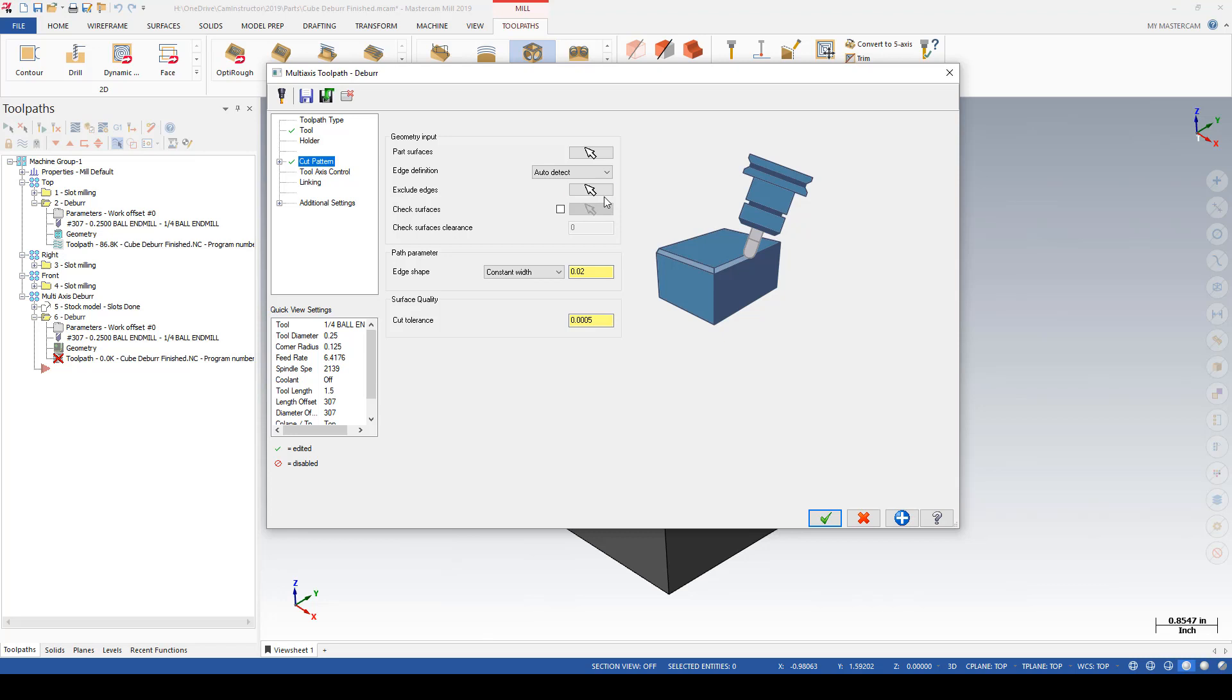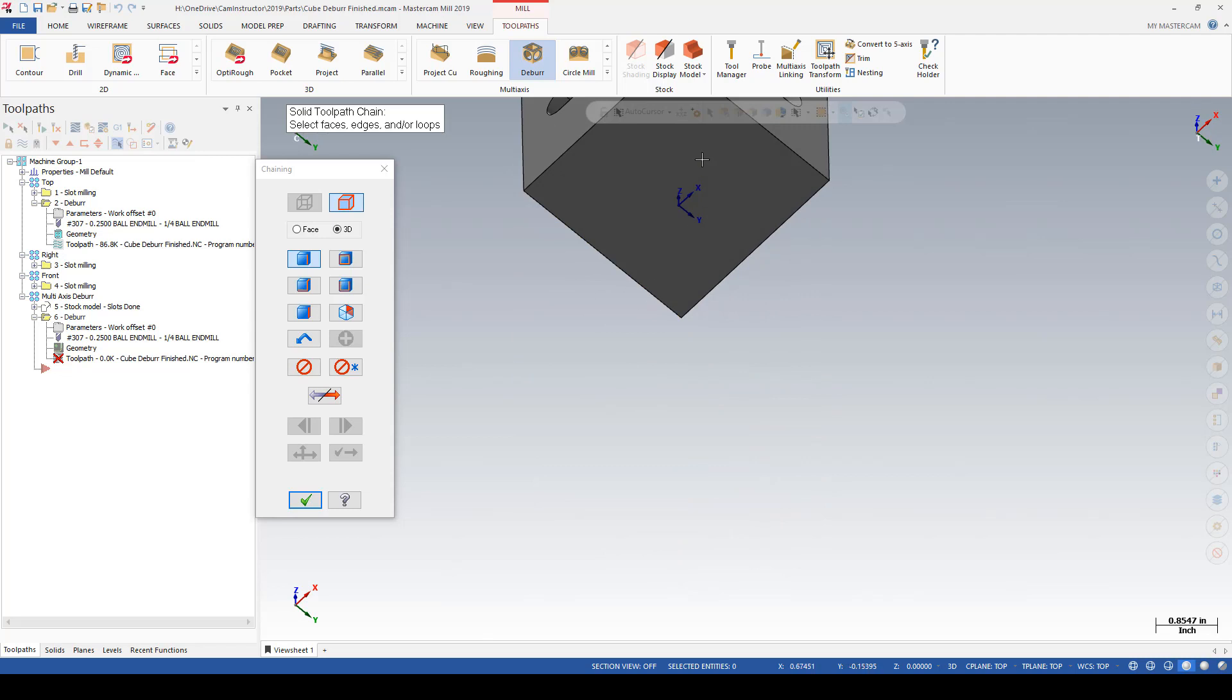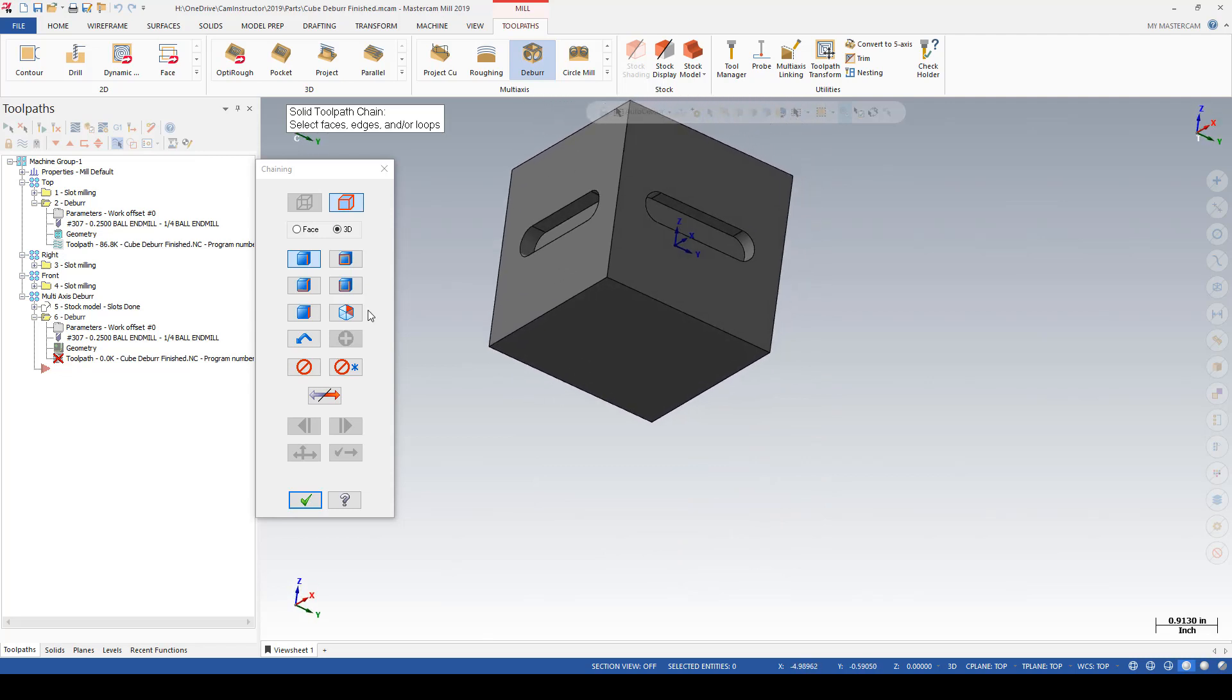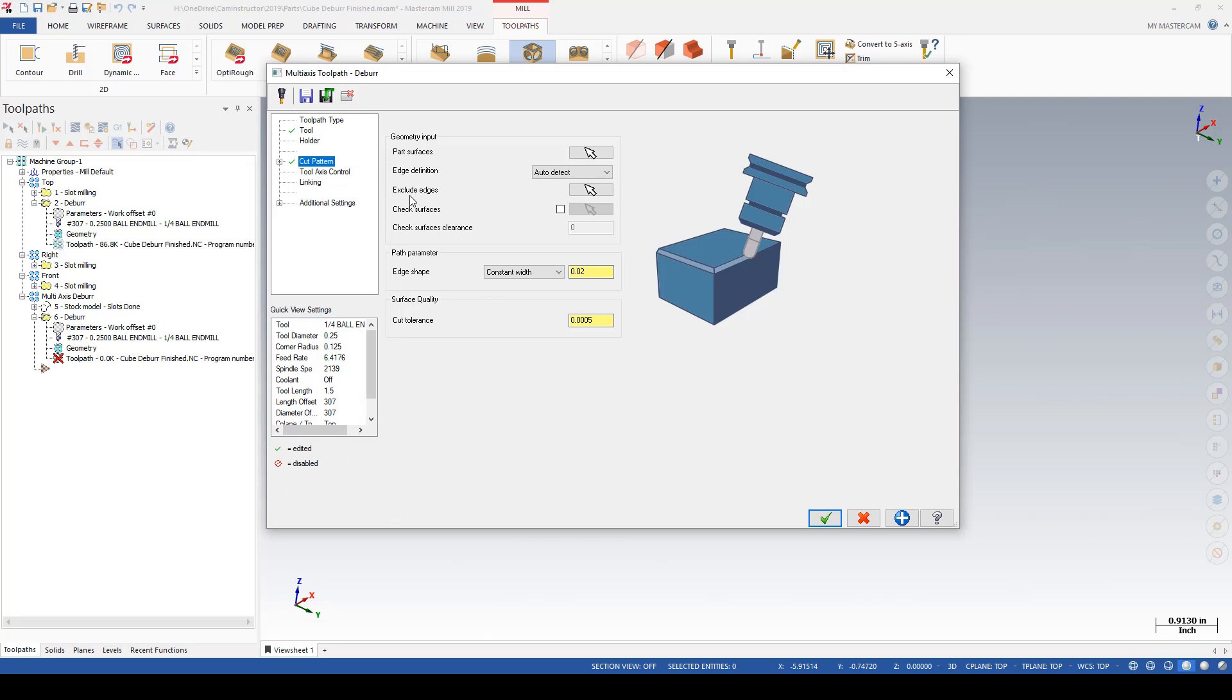Excluded edges: for this part we're going to assume that the bottom part here is on a fixture. So for this I'm going to grab this face, it will return the outer loop, and the outer loop will be excluded from this deburring process.